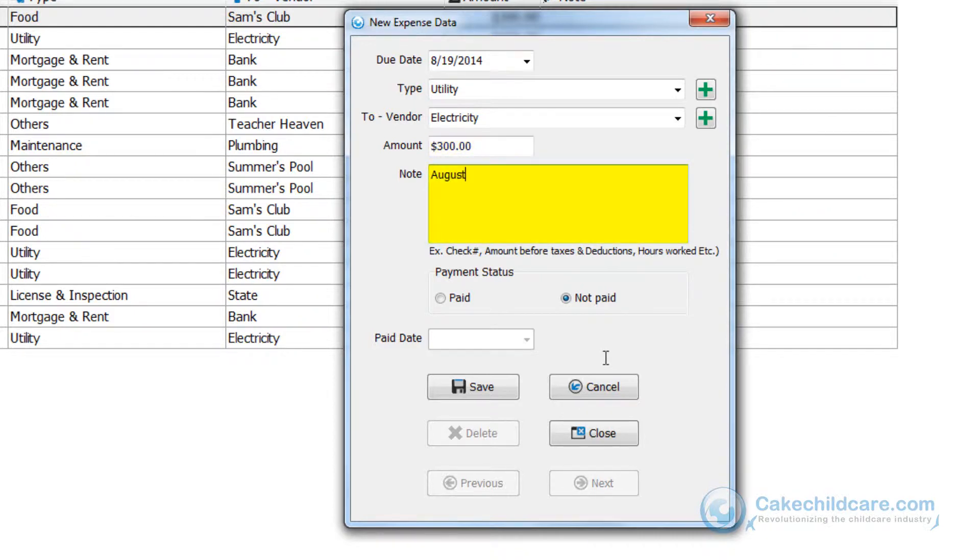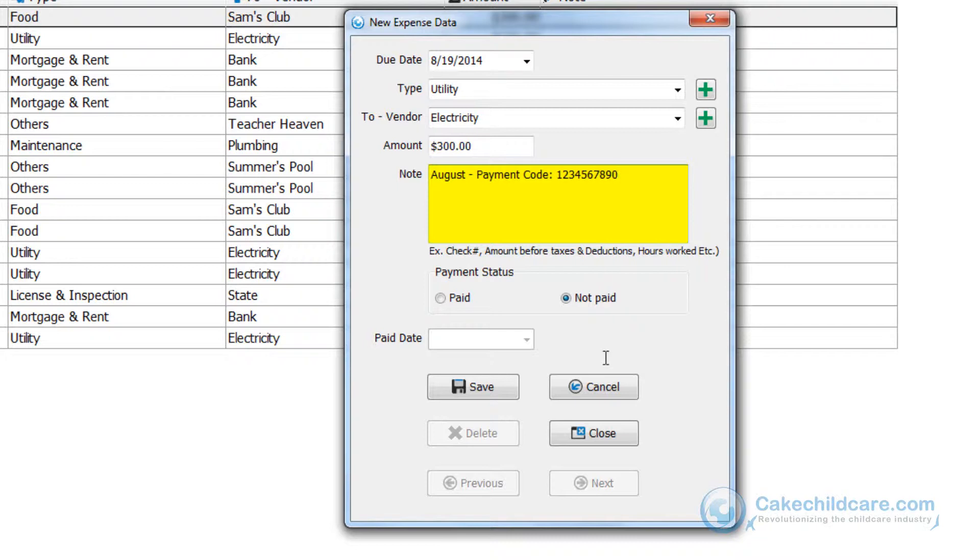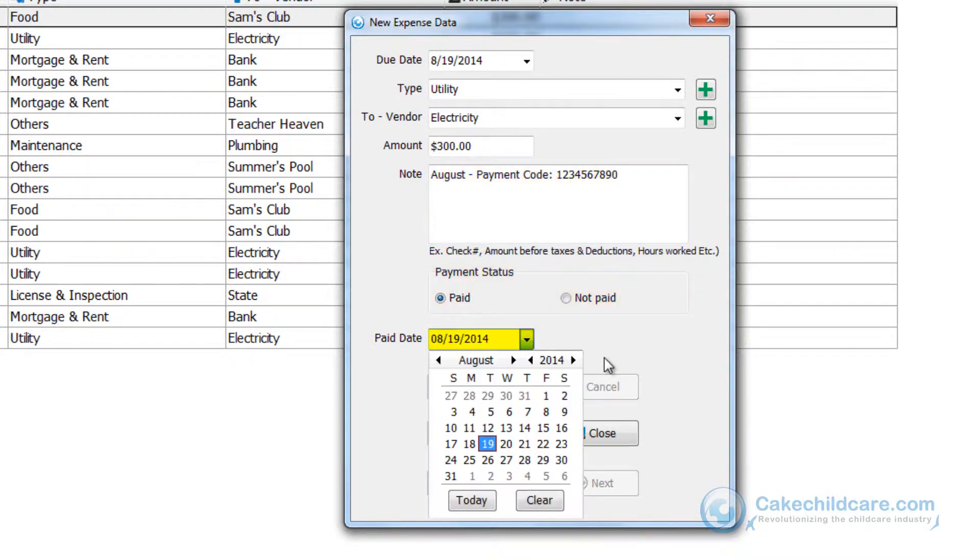In this notes section you can put in the relevant information like the month this utility was supposed to cover, a check number, or payment confirmation code. Also put if the amount has been paid yet and if so put in a pay date and save.